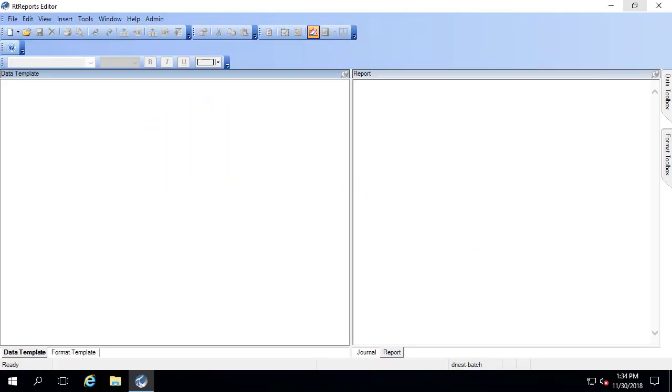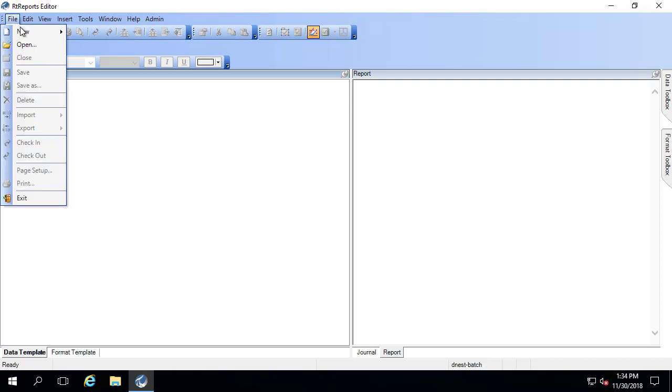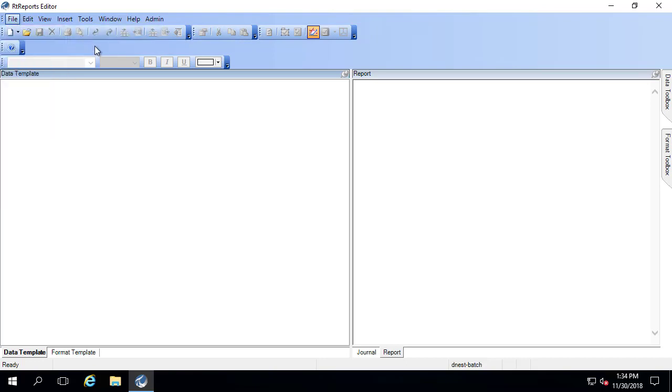It's possible to report on multiple AF elements or units in a time-based RT report. Let's go ahead and take a look at what that looks like. I'm already in the editor and I'll go to file new and I'll do a time-based report.